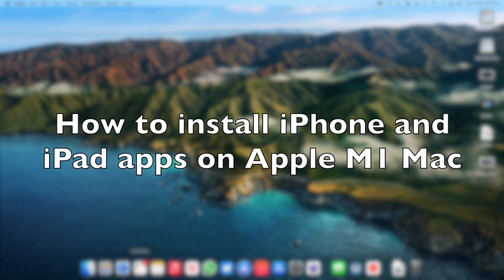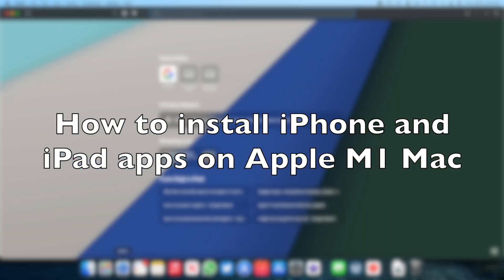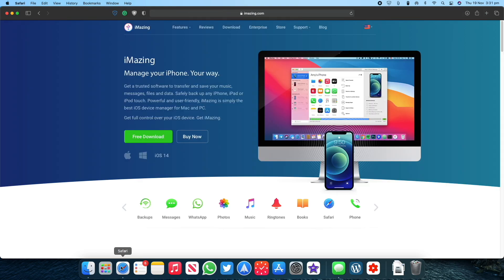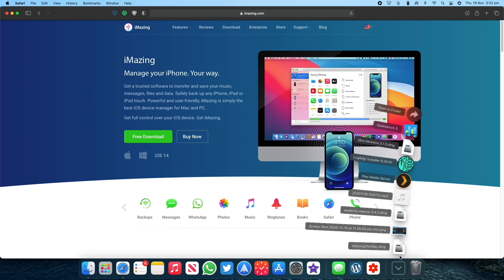In this video we will be showing you how to install iPhone and iPad apps on your Apple Silicon M1 based Mac. First go to the iMazing.com website and then download the iMazing app to your Mac.